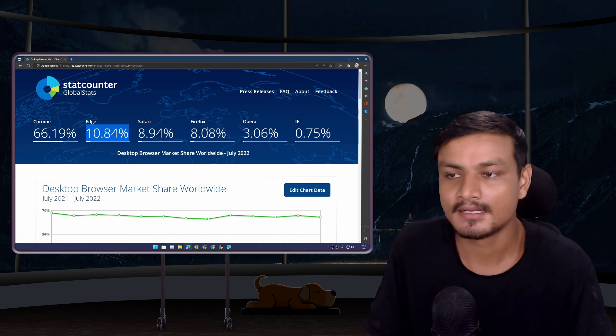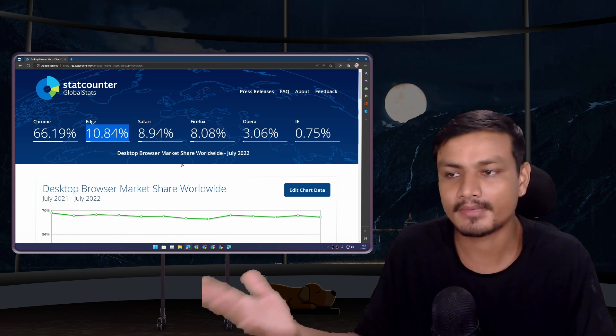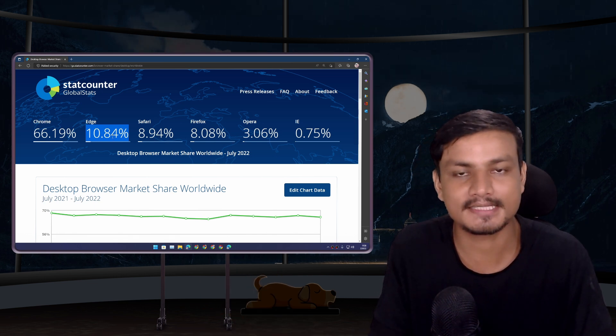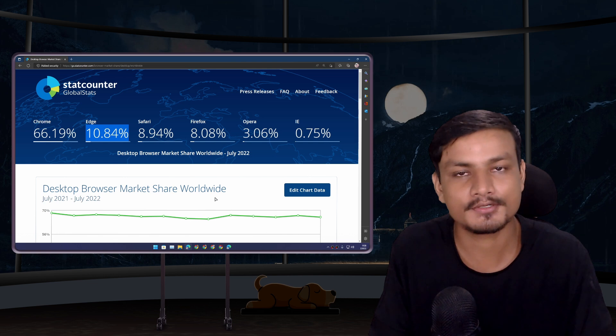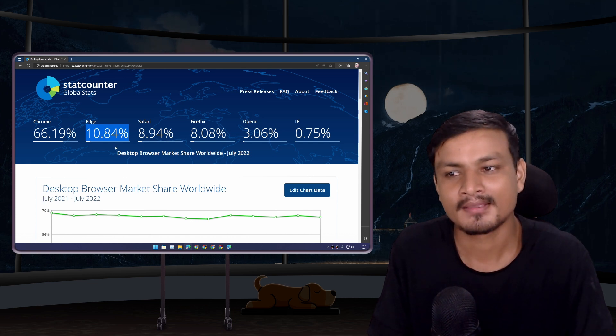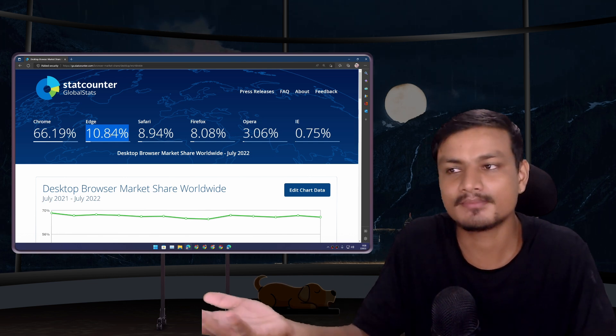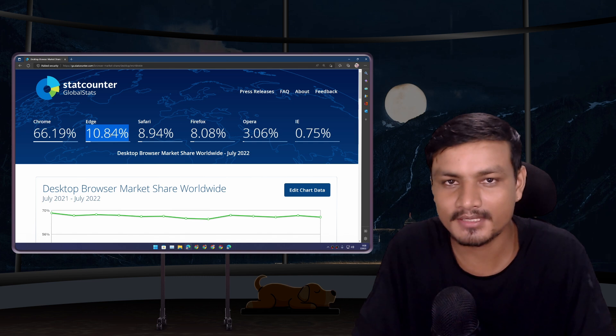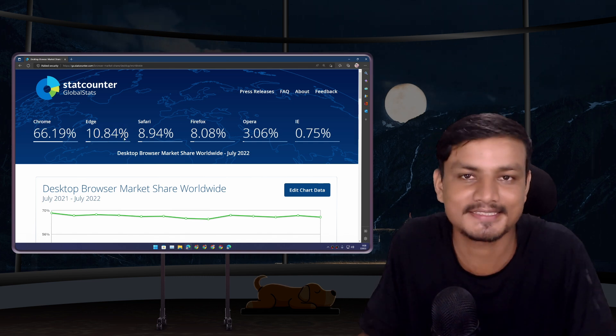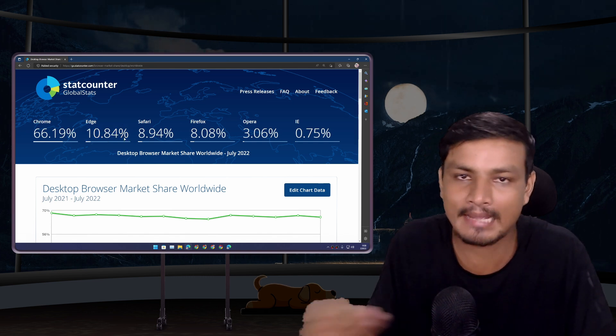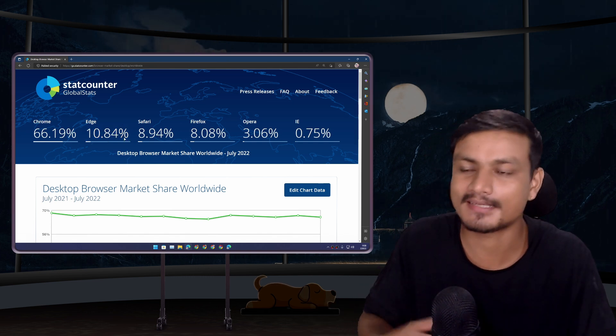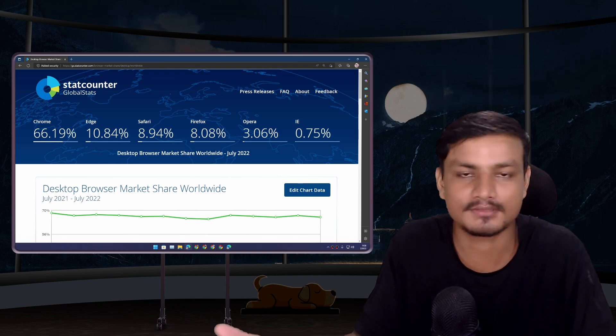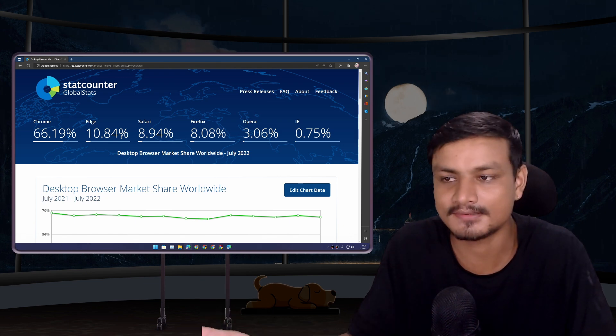Microsoft Edge comes pre-installed on Windows PC. It's actually pretty good because it's based on Chromium, so people just use it. I'm one of those people - I also use it sometimes for different things.